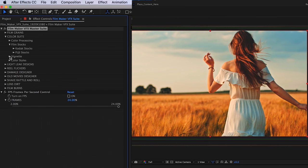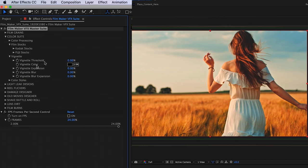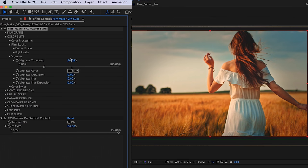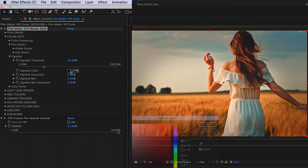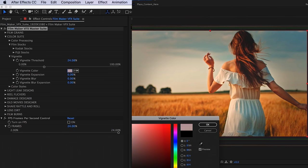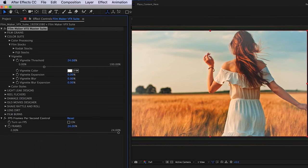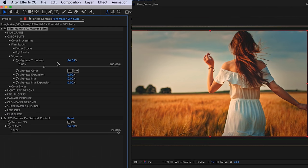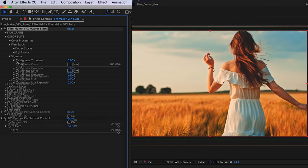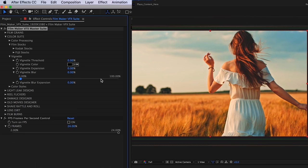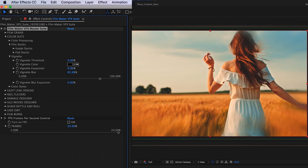Below that, we have our vignettes. You can just toggle the threshold of our vignette to bring that up. And then if you want, change the color. And then we have a vignette blur. As you can see, it's just going to blur out the edges there.